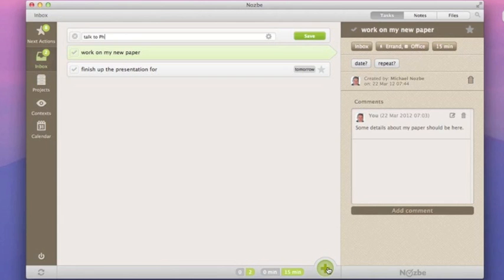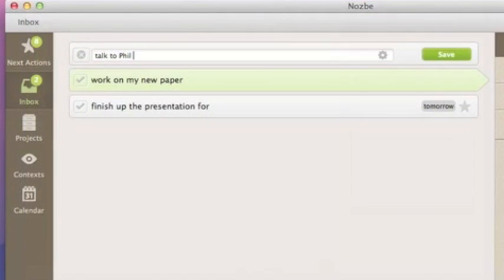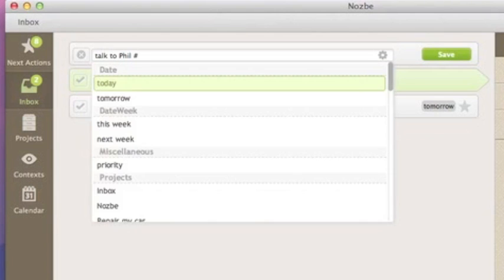Just click to add another task and start typing. When you type a hash, you'll see a list of auto-complete options.